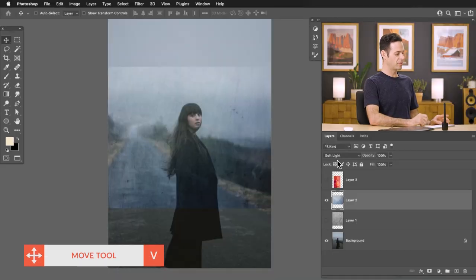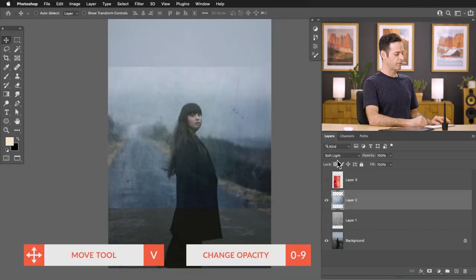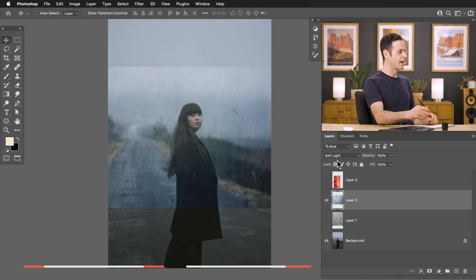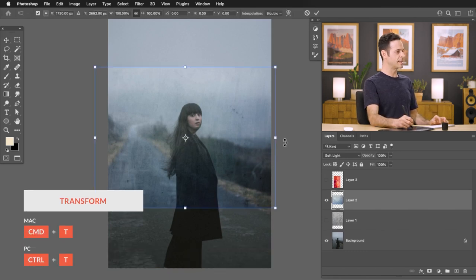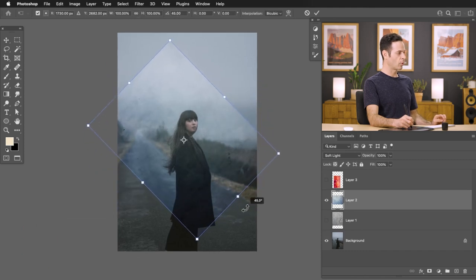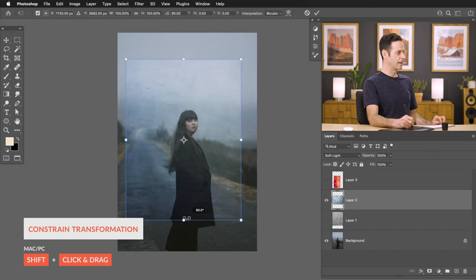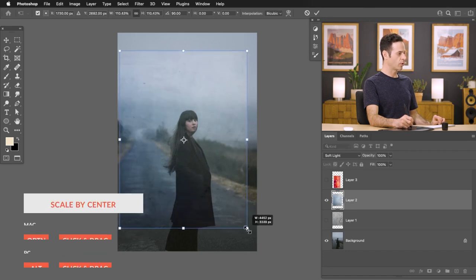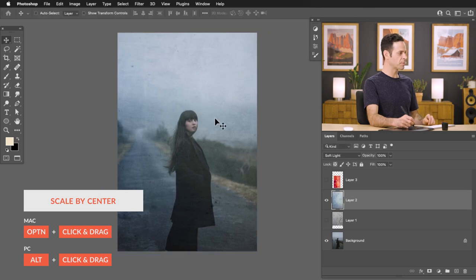For the most part, soft light and overlay are going to be the most effective. You can also change the opacity — hit V for your move tool and then use one through ten. If I hit five, it changes my layer opacity to 50%; hit one and it's 10%; hit zero and it's back up to 100. Then hit Control or Command T, zoom out a little bit, and rotate. Hold Shift to rotate by 15-degree increments. Hold Alt or Option to stretch it out.